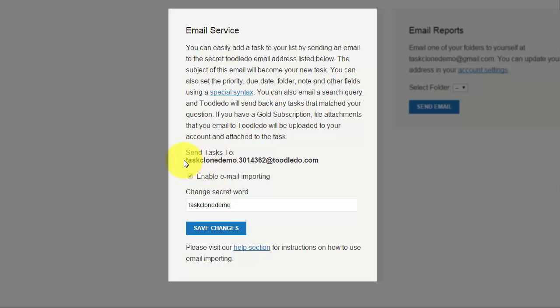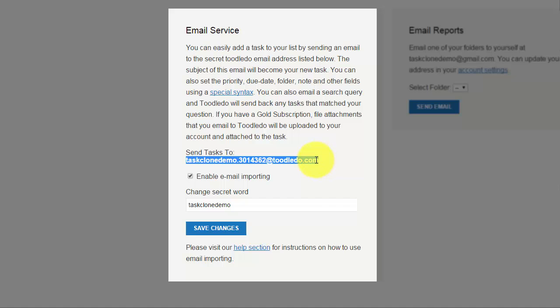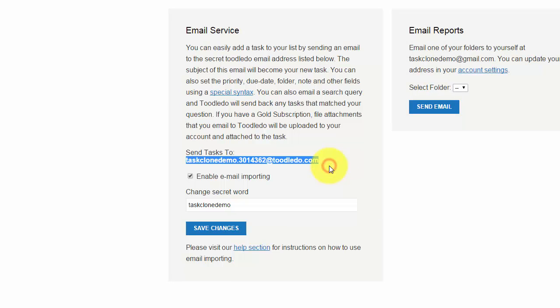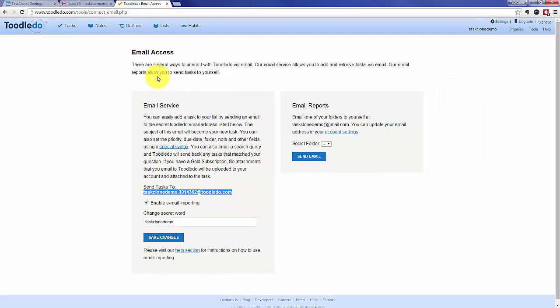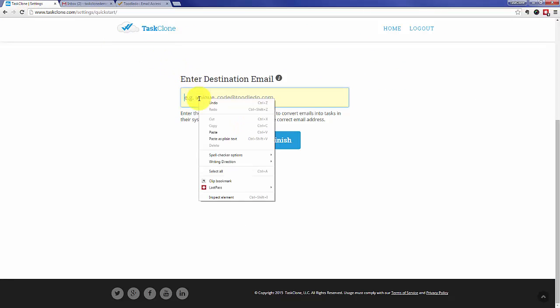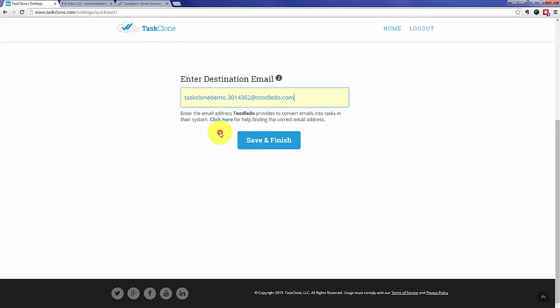From there we'll just copy this email and once we copy that email we just need to put it back in TaskClone in the field that we saw from before. Once we paste that email back in the field all we need to do is click save and finish and TaskClone setup is done.